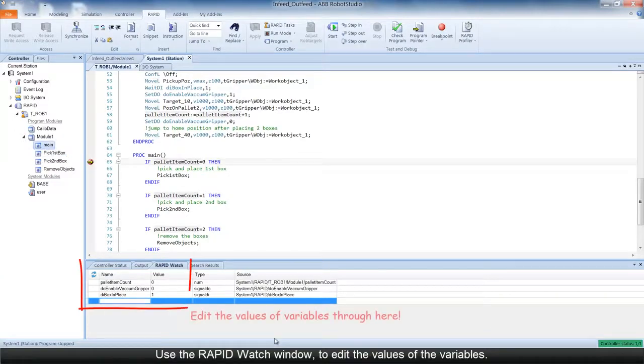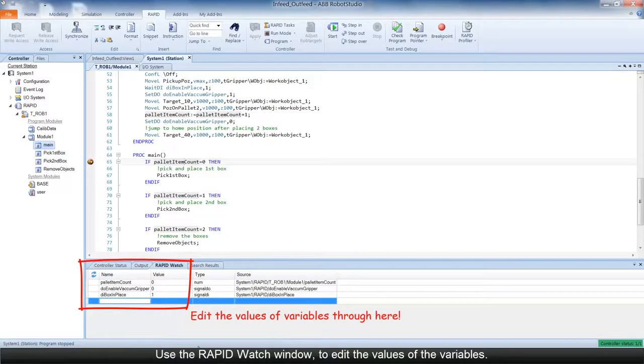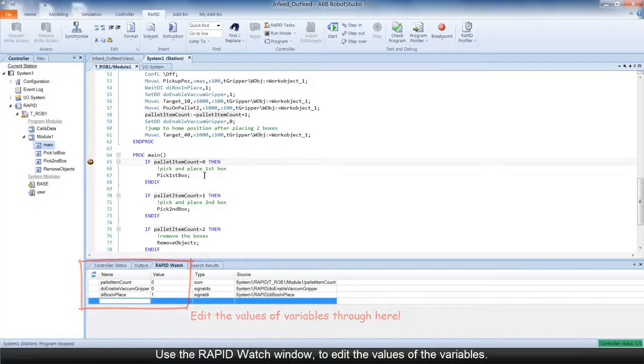Through the RapidWatch window, you can also edit the values of the variables during program execution, and also when the controller is stopped.